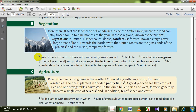Rice is the main crop grown in the south of China, along with tea, cotton, fruit, and vegetables. The rice is planted in flooded paddy fields — حقول الأرز — fields planted with rice growing in water. In the drier, hillier north and west, farmers generally harvest a single crop of cereals — الحبوب — types of grass cultivated to produce a grain, like rice, wheat, or maize. Tend here means take care of sheep and cattle.